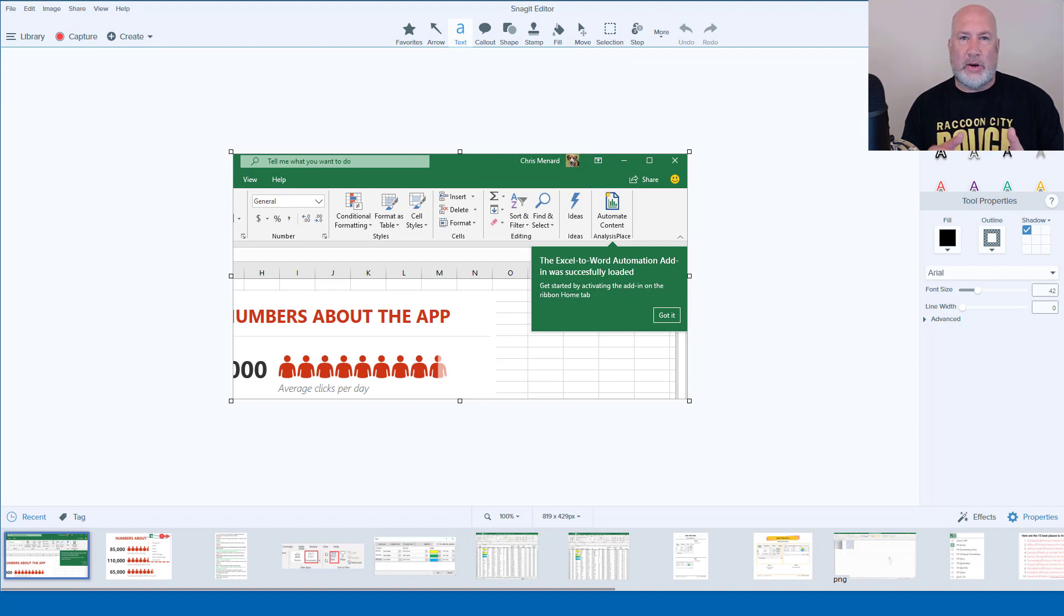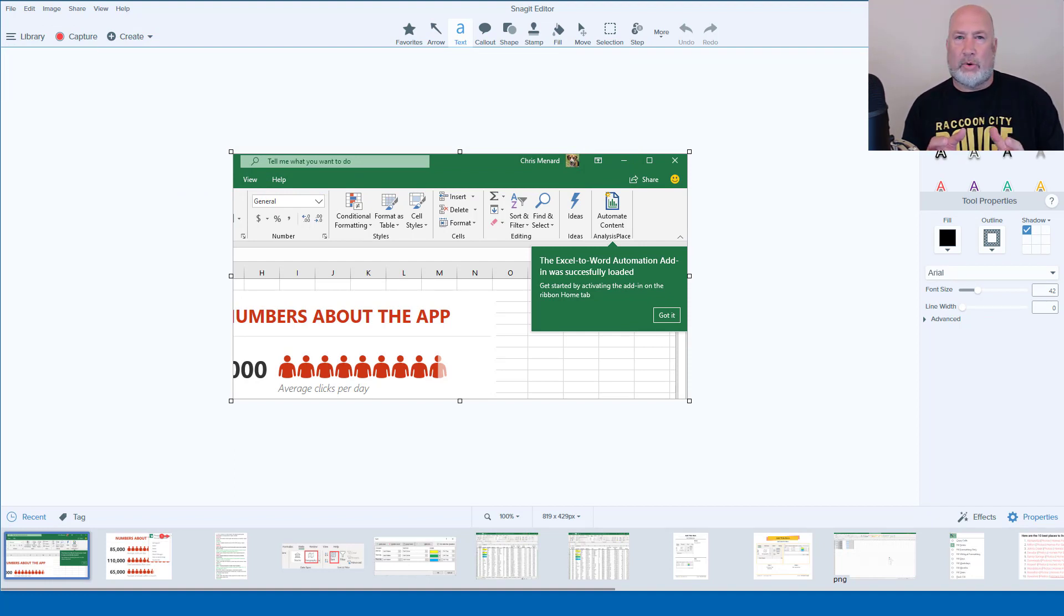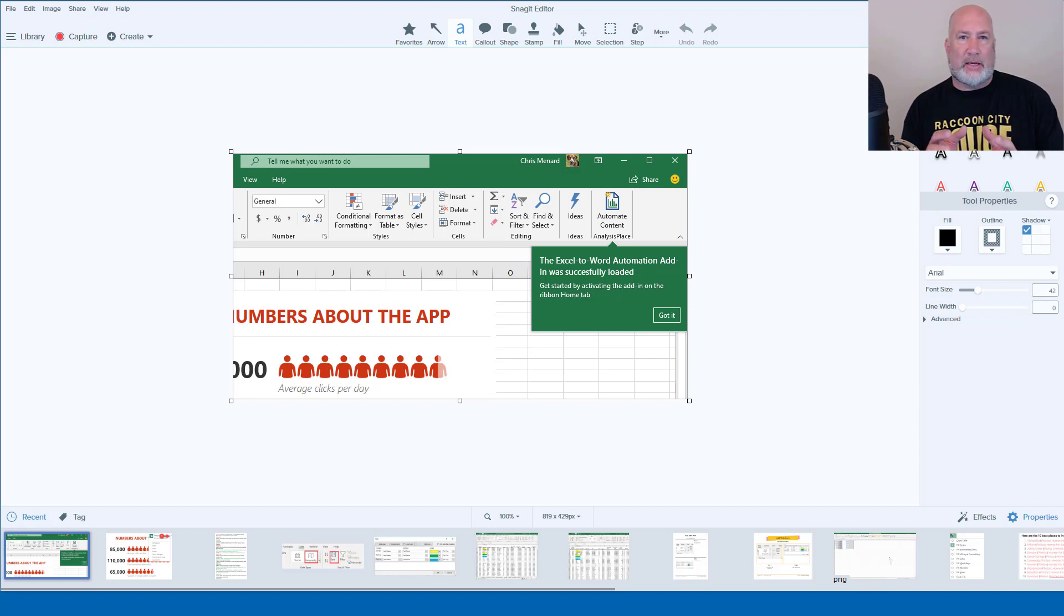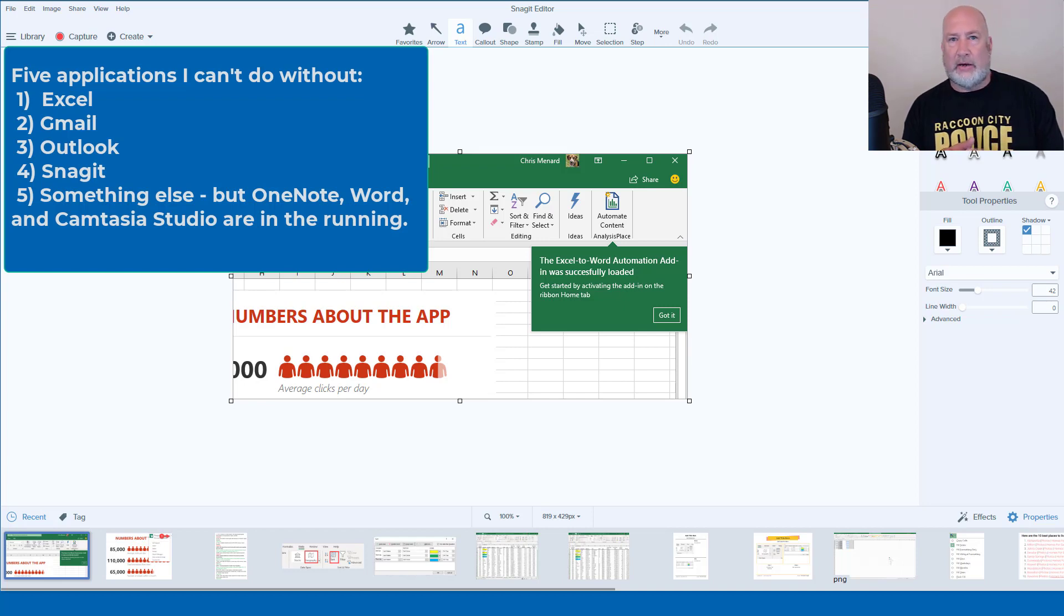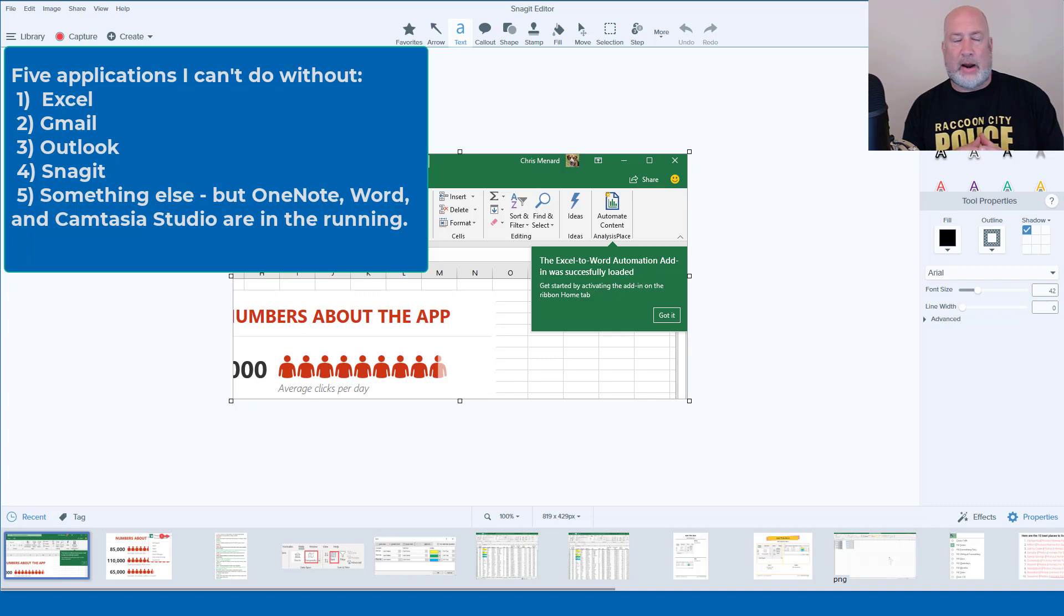Snagit is a screen capture program. I've been using it for at least 15 years. If I had to pick one of my top five applications that I cannot do without, Snagit's in there, including Excel, Gmail and Outlook.